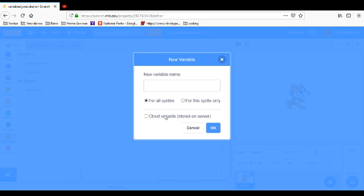And a cloud variable. So, if you're going to share this project, if somebody else changes the variable, it will stay like that with the cloud variable. We're just going to do for all sprites, we're just going to call this variable.